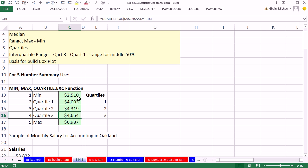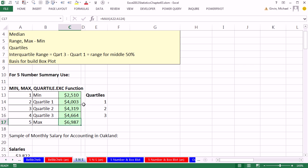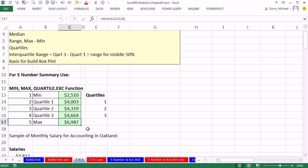The min salary for an accounting position in our sample for a month was 2,510. The max was 6,987. Quartile 1 to 3, there they are. If we subtracted 4,003 from 4,664, that's quartile 1 from quartile 3, that would be the interquartile range. And we can see that about 7,000 to 2,500, the difference between those two is the range.